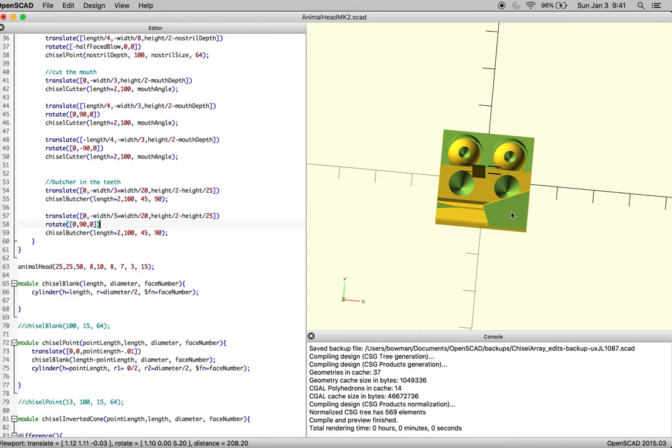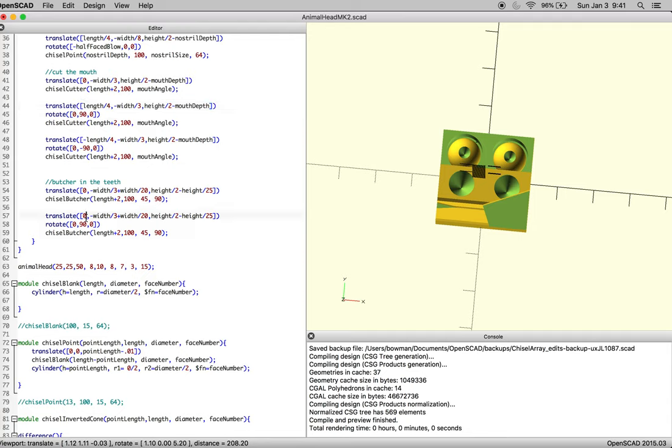Obviously we're going to have to change the inset because that's so far off. We go back and look at what we did with our chisel cutter, and we translated it a good portion outwards. Put that in there.